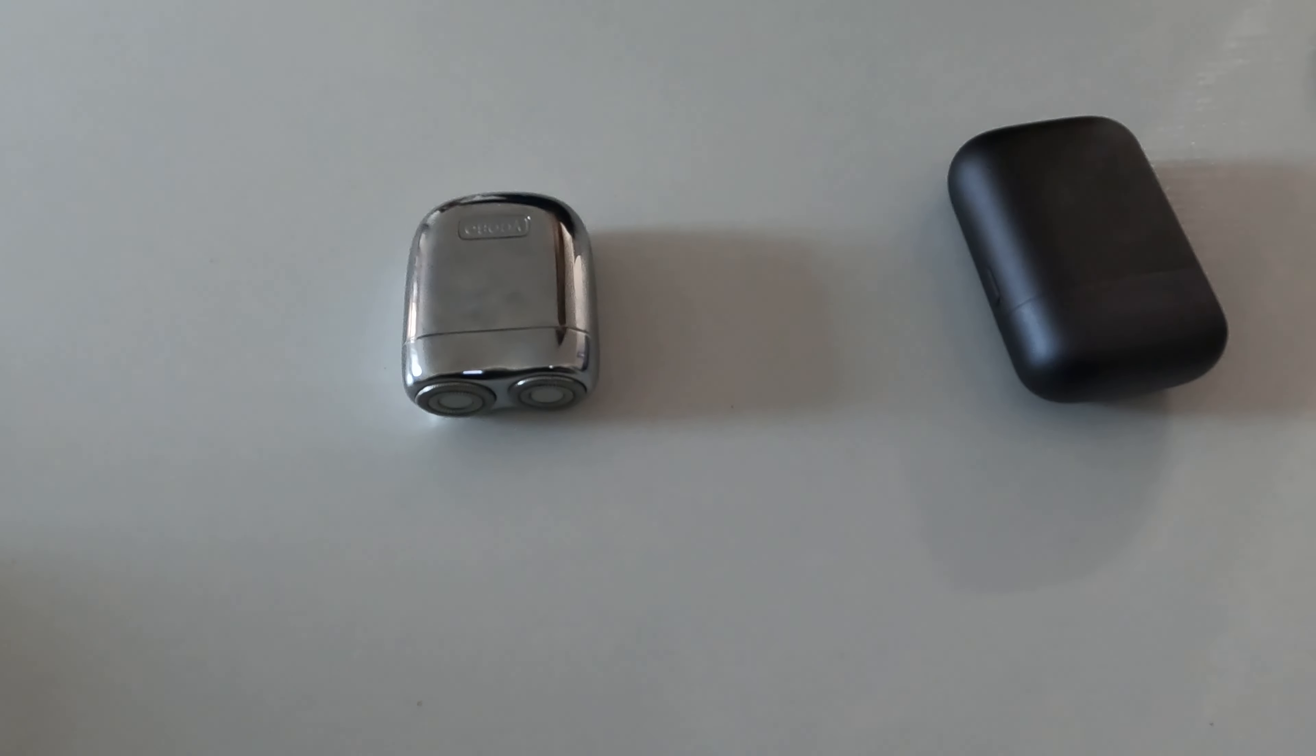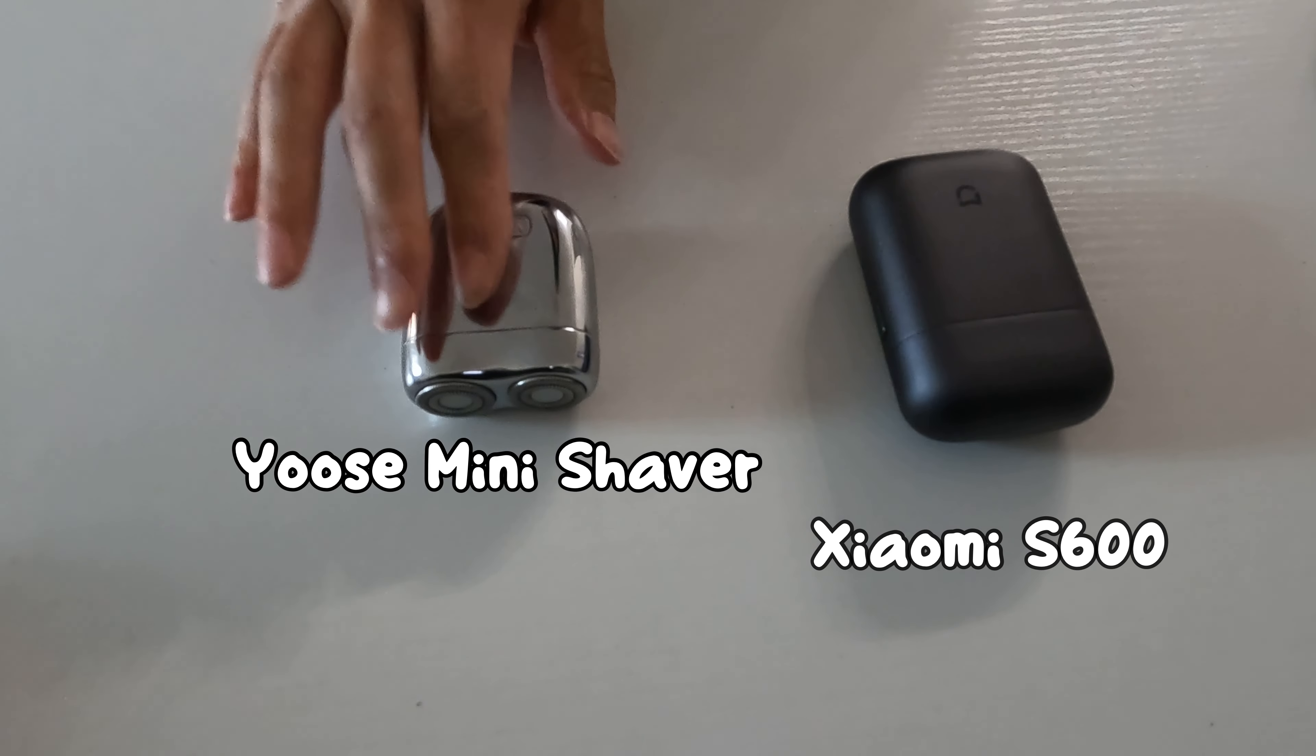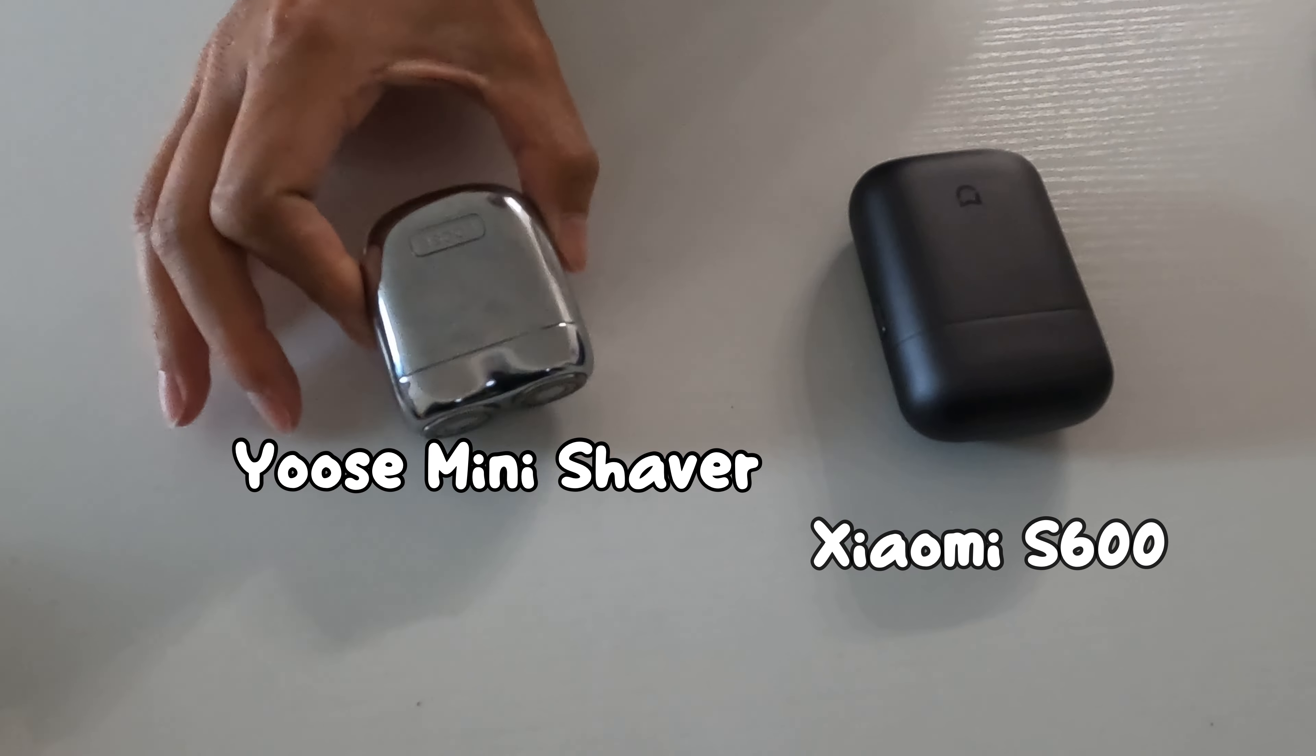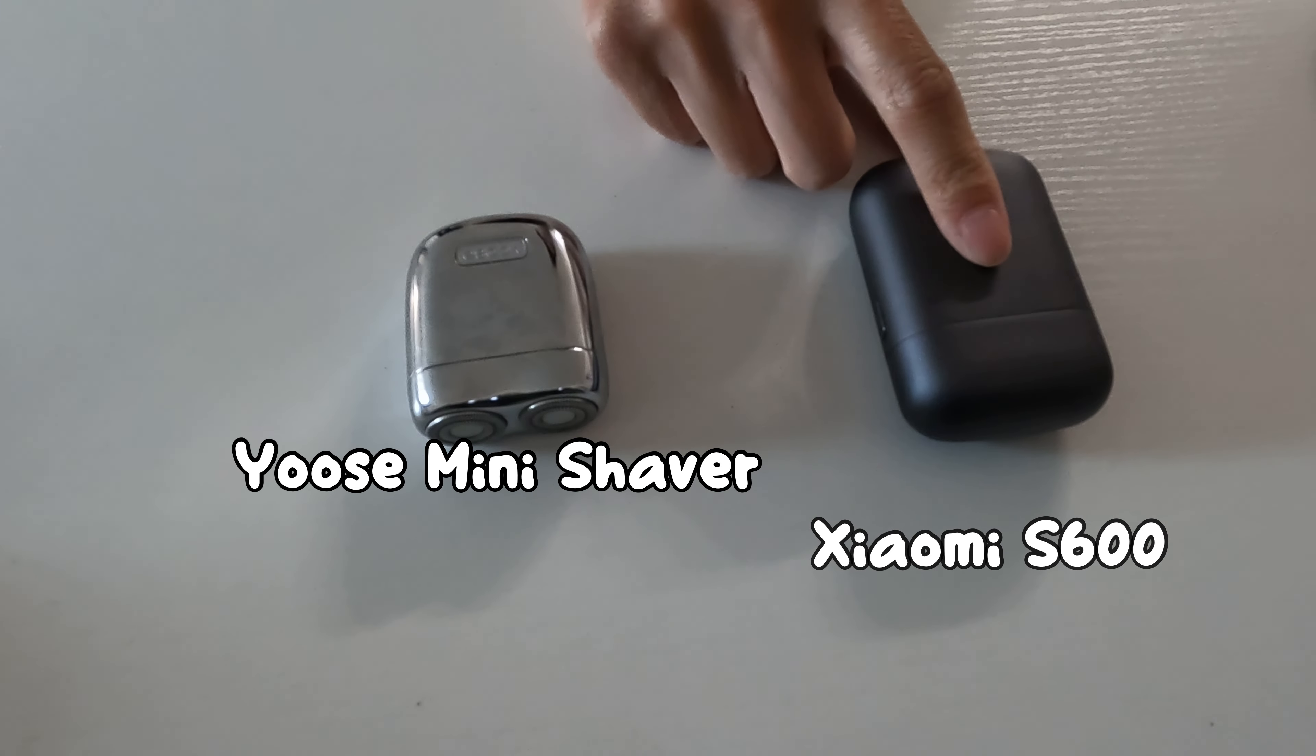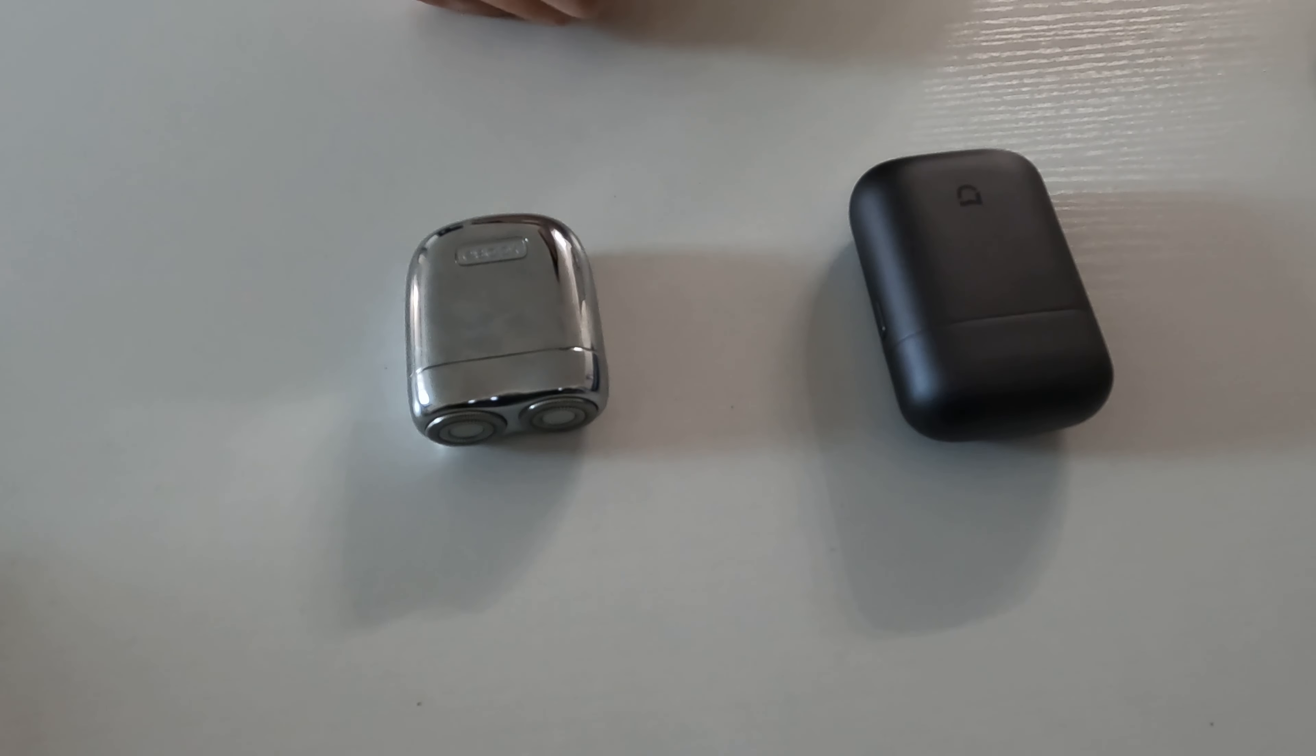Hey guys, so I wanted to do a quick review of these two guys here. This is the Yuse mini travel shaver. This is the Xiaomi S600 travel shaver.